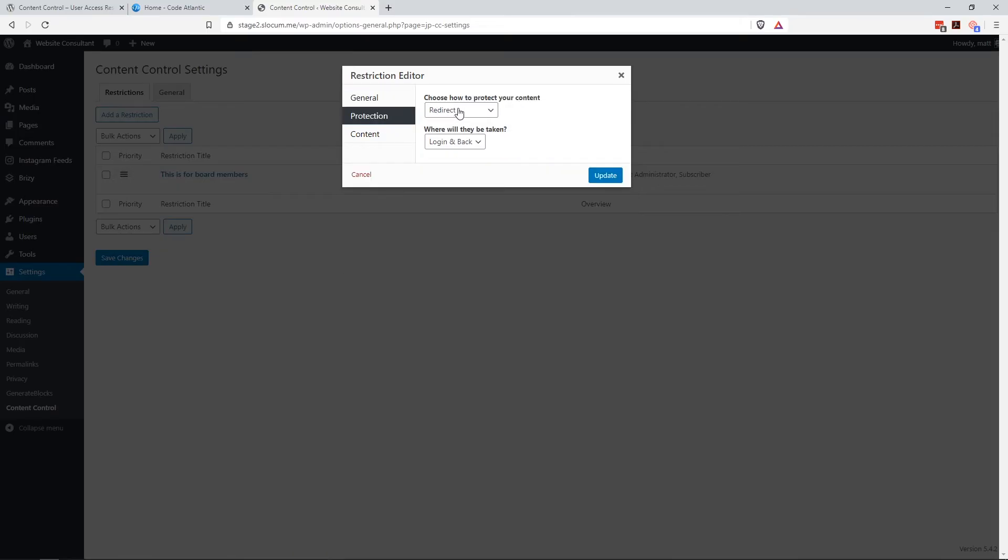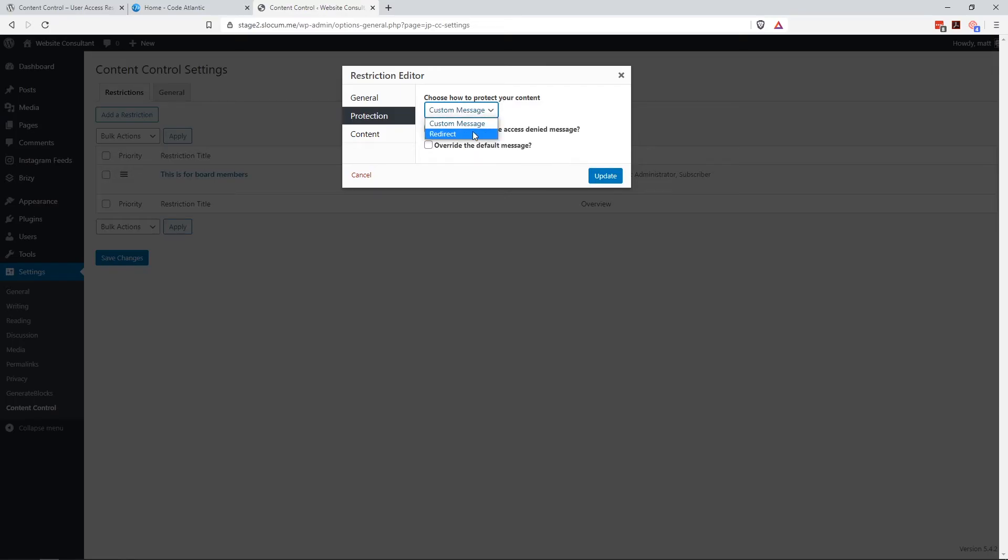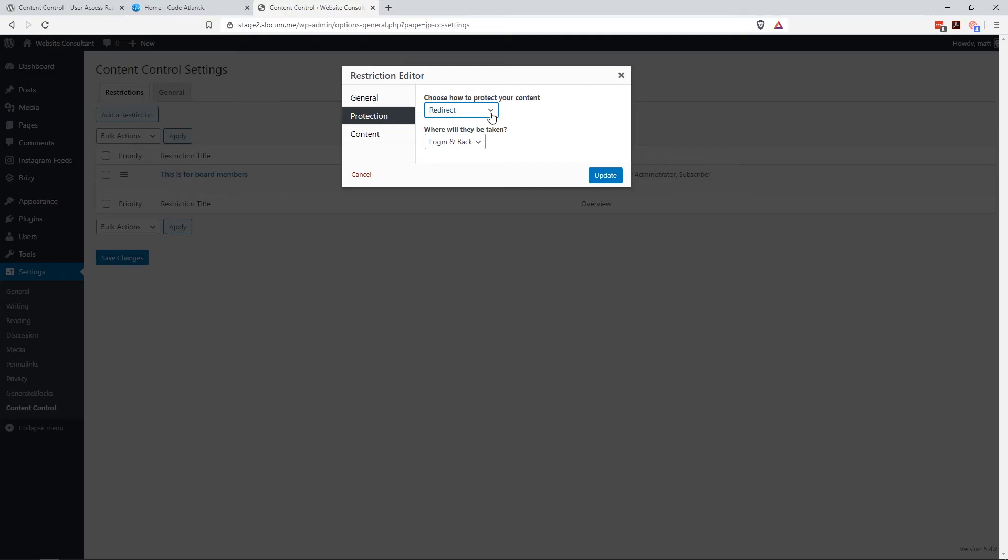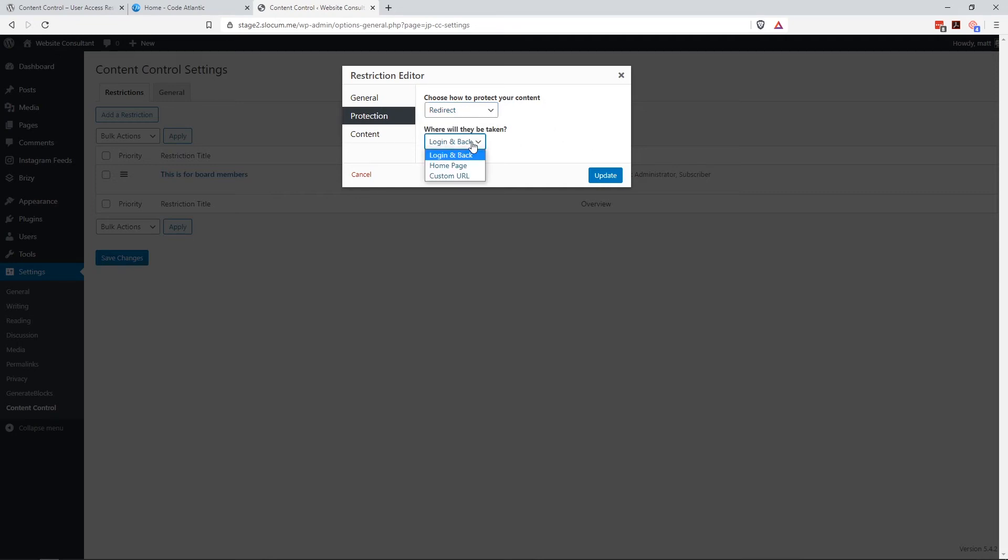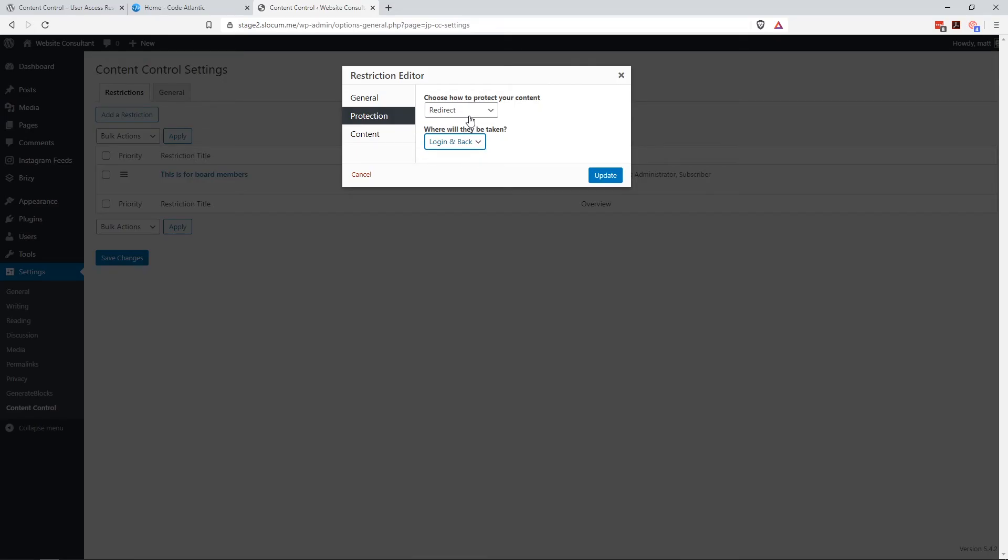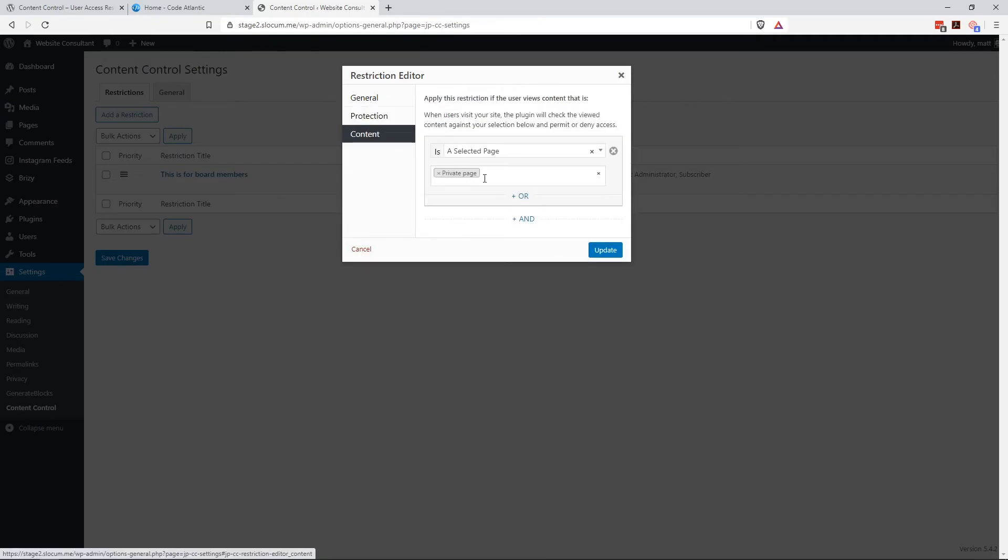And then the protection. How do you want to choose how to protect your content? You can have a custom message in there, which I'll show you in a moment, or you can have it redirect automatically to the login page. In other words, when people go to that board page I showed you before, I could show a custom message or I could just simply redirect them to a login page. Where will they be taken? Login, homepage, or custom URL. So a lot of flexibility there. You can do many things with this kind of lockdown.